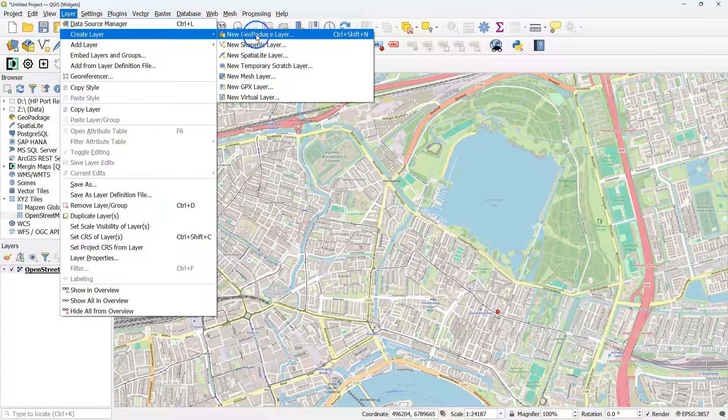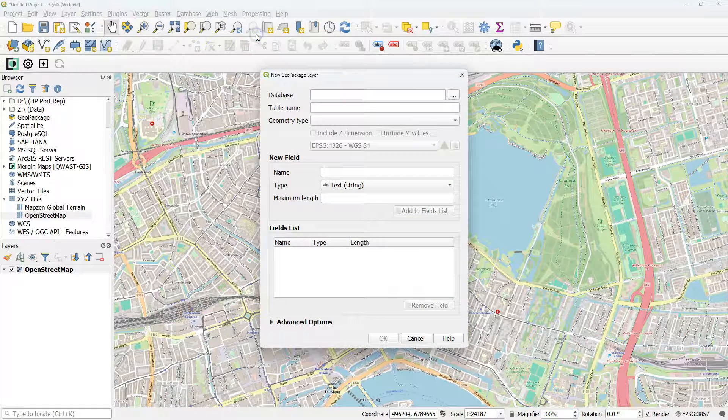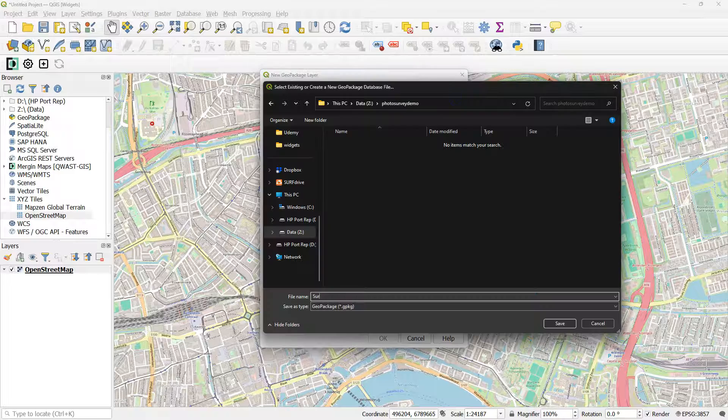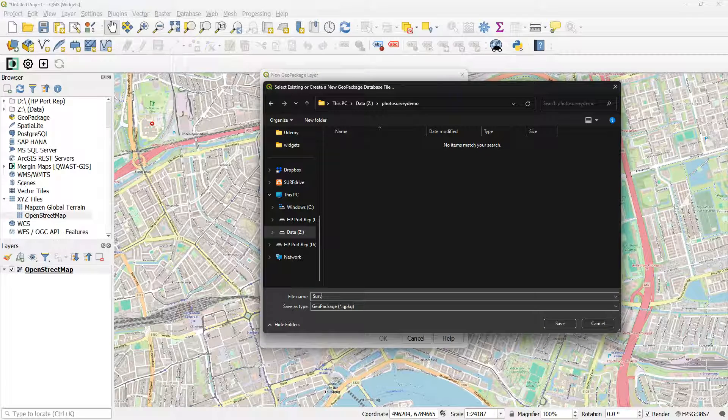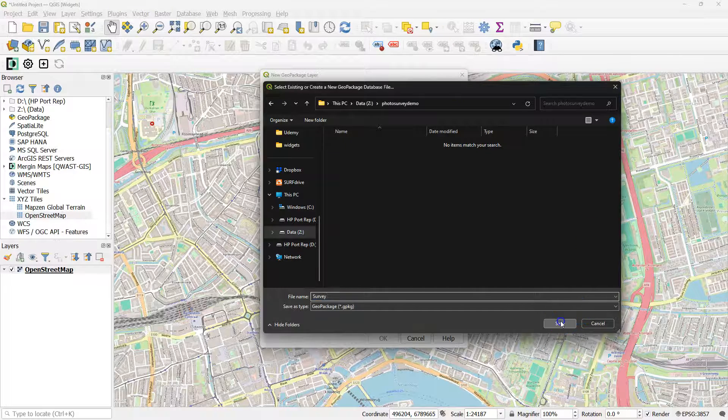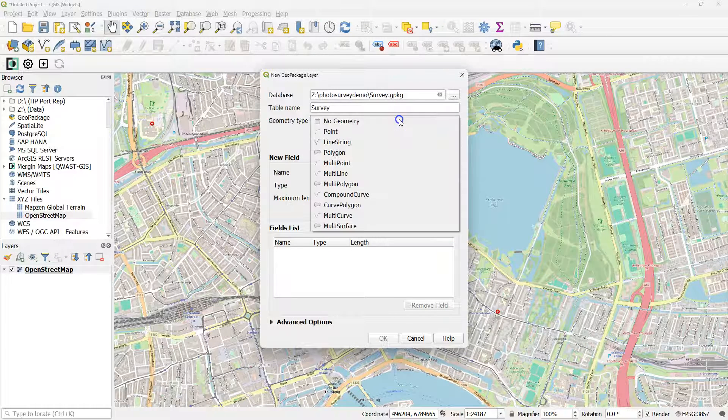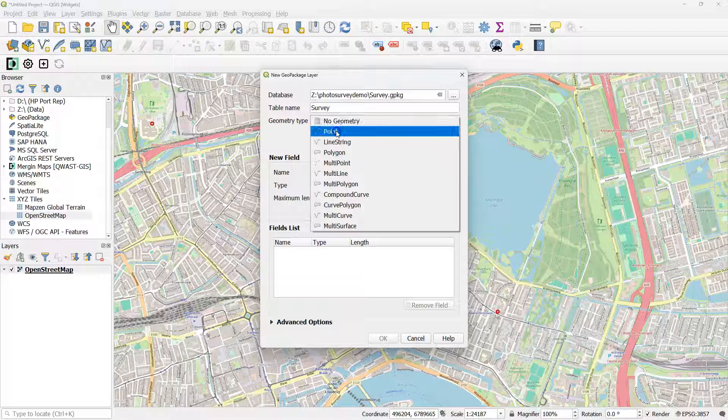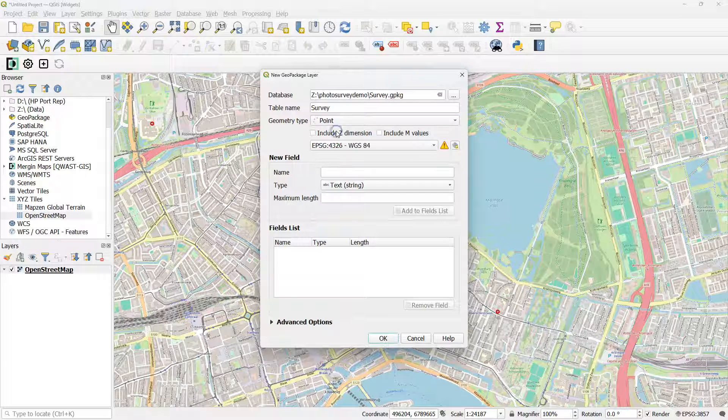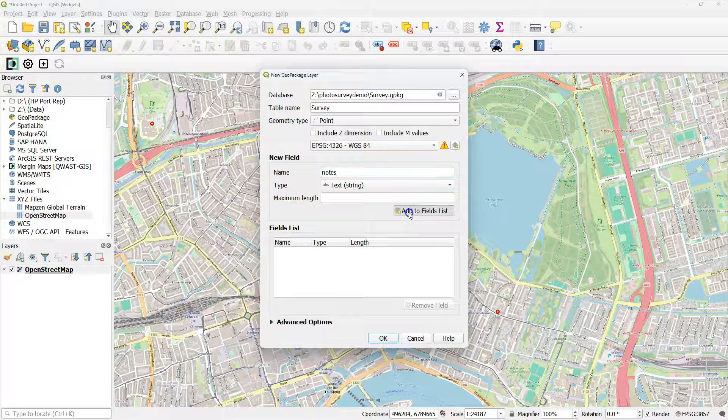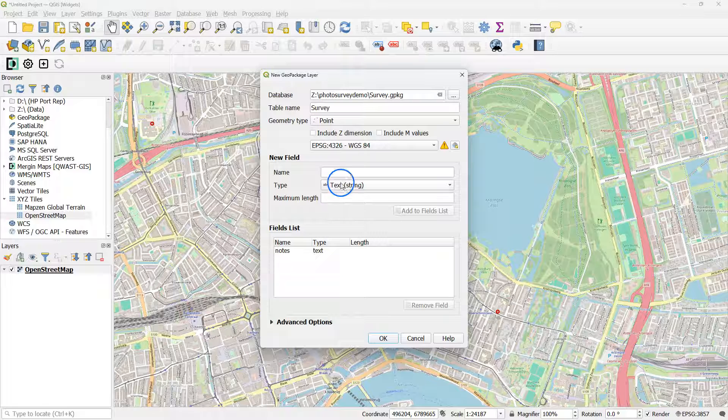Then I create a new layer, a GeoPackage layer. I create a database called Survey, and the table name I keep it Survey. It's a point layer. This is where we're going to collect our points, and I create some fields here, like notes.